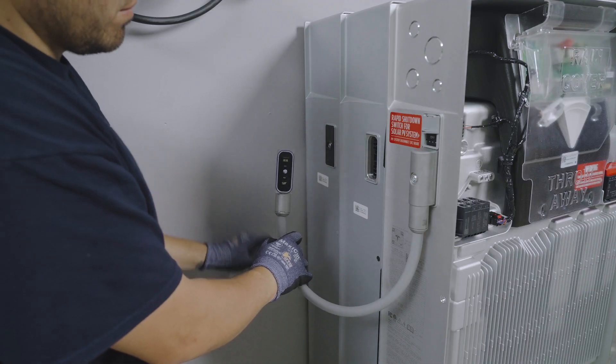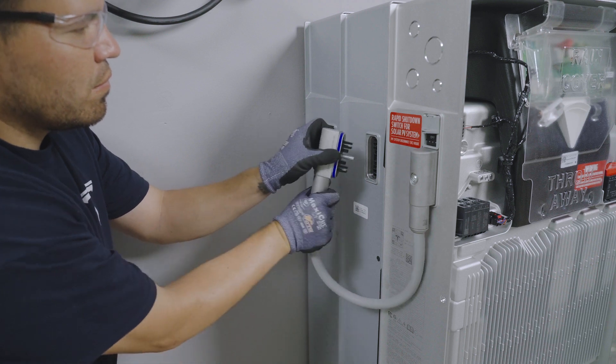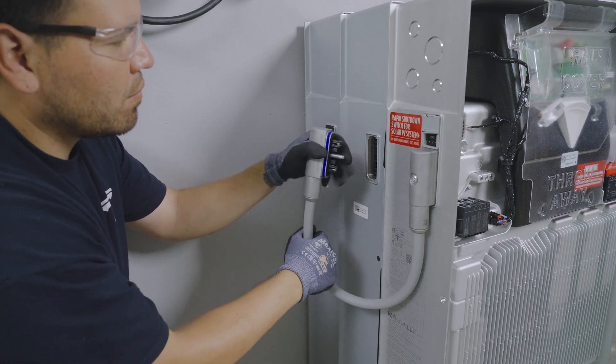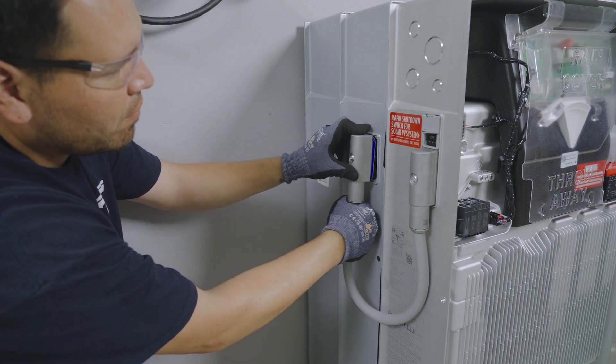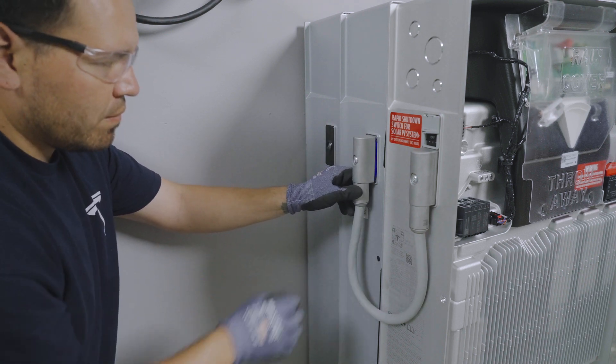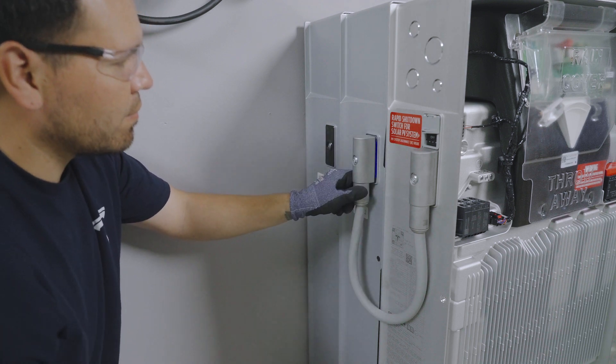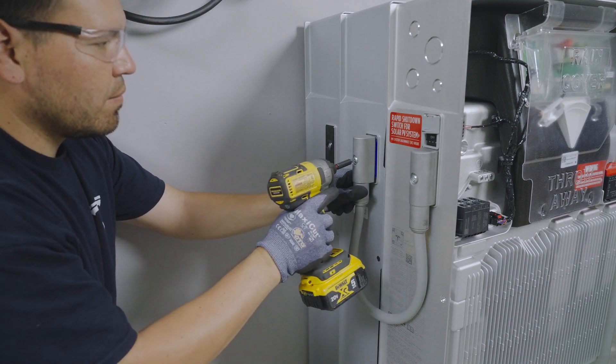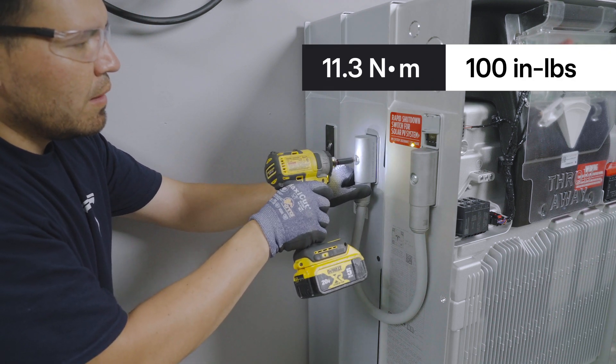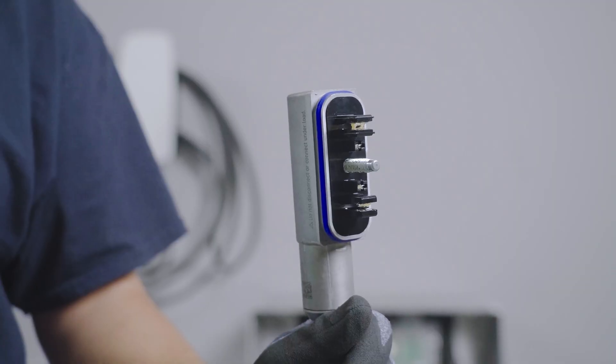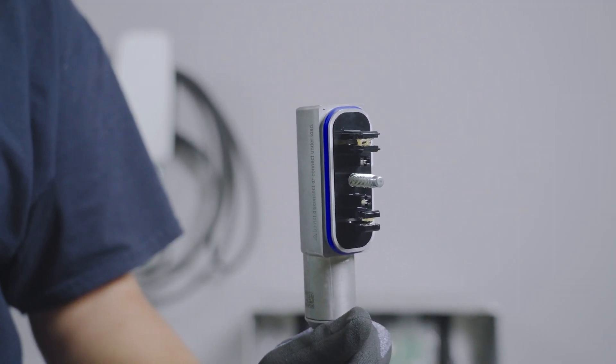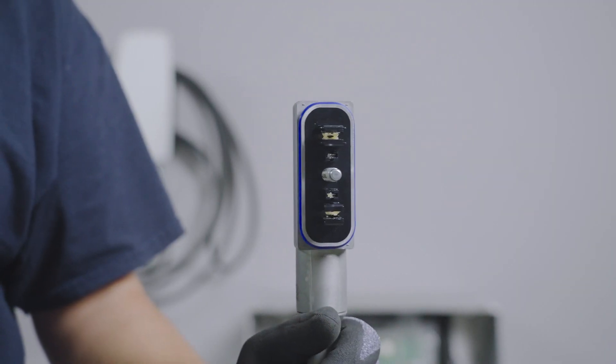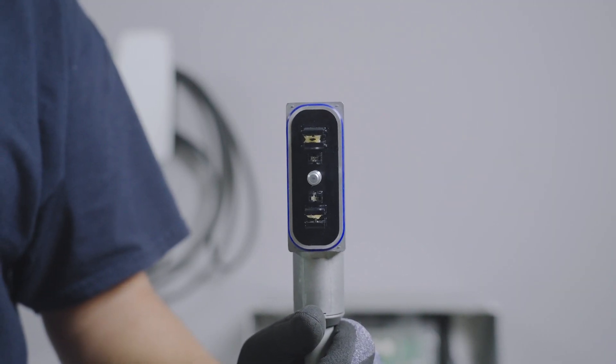Route the other end of the wiring harness to the next unit, either another expansion or Powerwall 3. Connect the other end of the wiring harness to the next unit and secure with a T40 screw, tightening to the specified torque value. If a wiring harness is dropped or otherwise damaged, dispose of it and use a new harness.